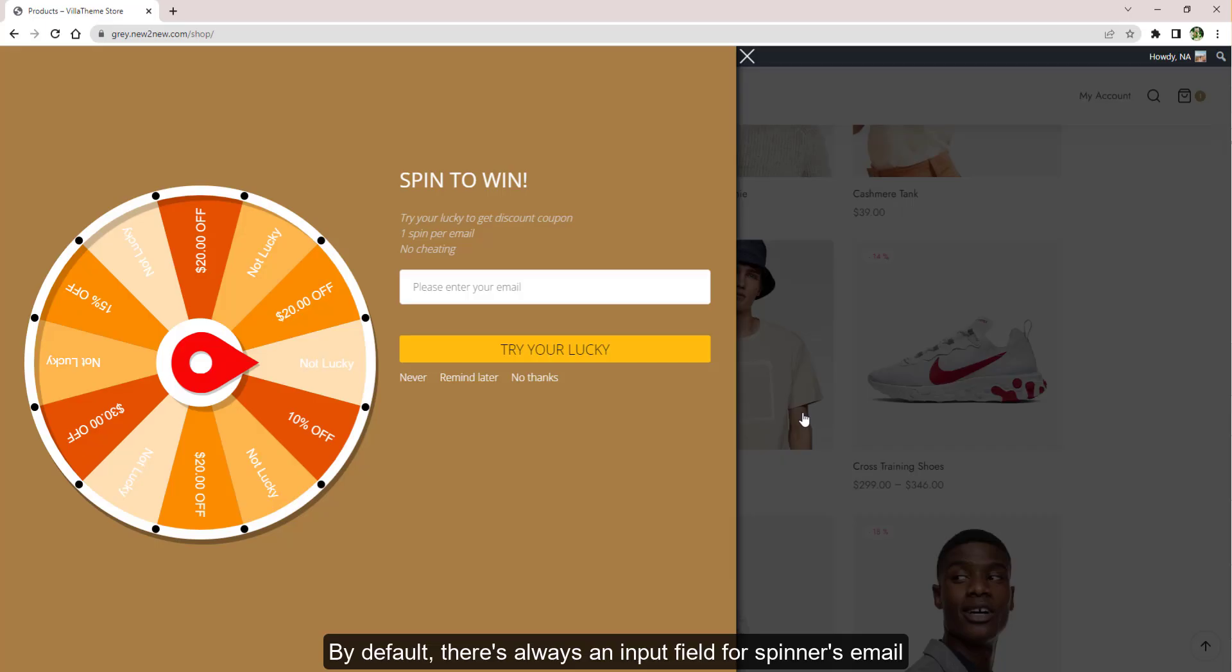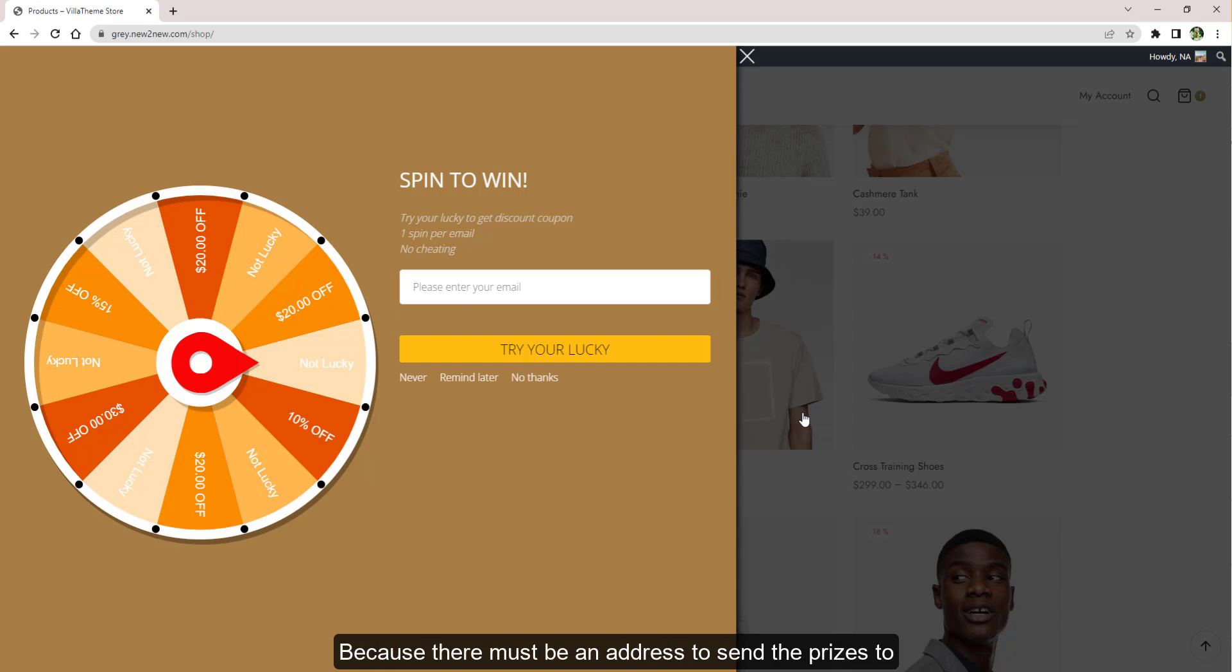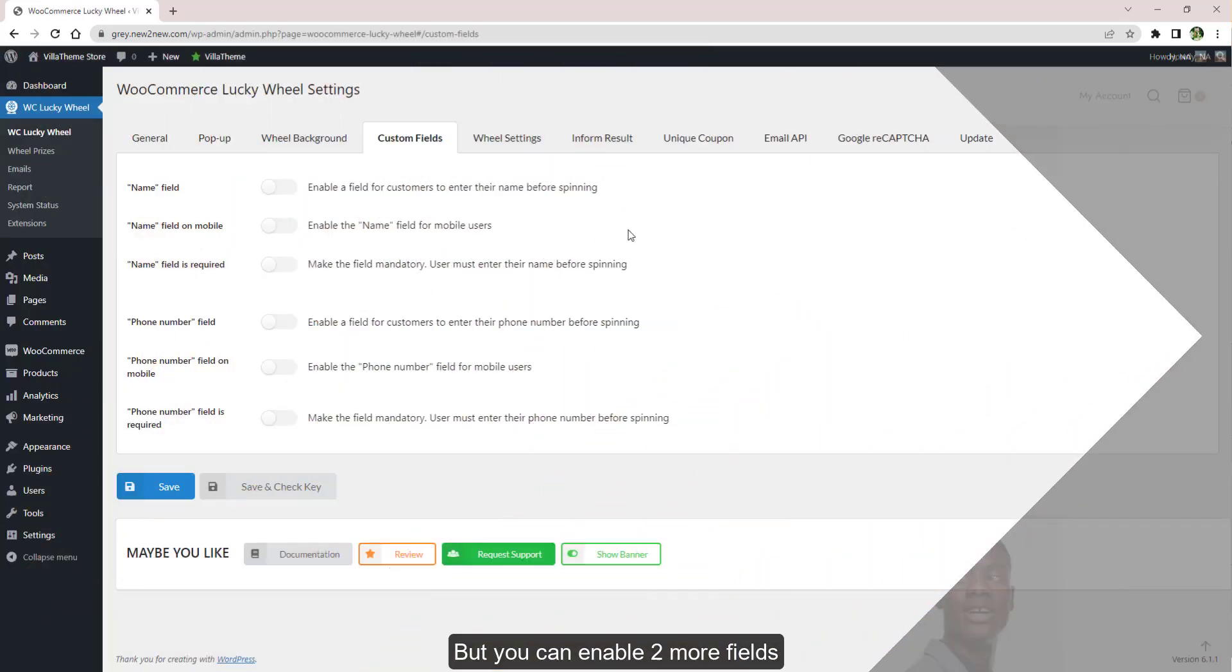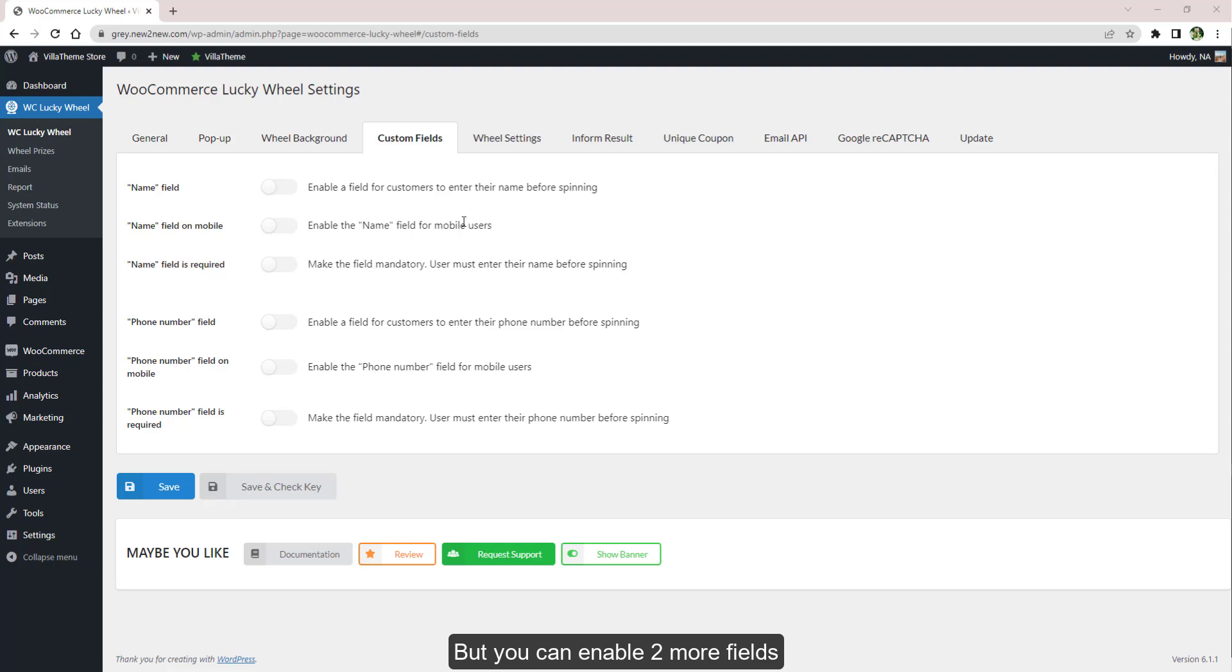By default, there's always an input field for the spinner's email because there must be an address to send the prizes to, but you can enable two more fields: name and phone number input fields.